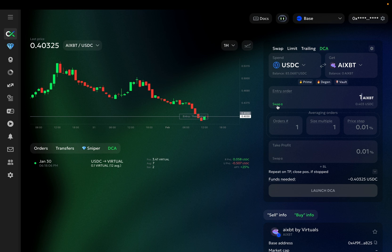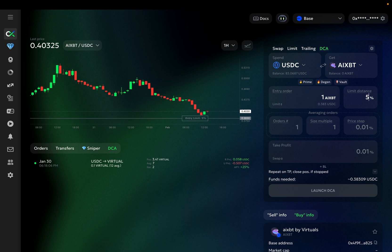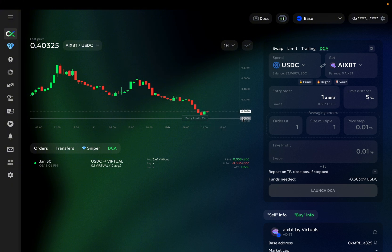Limit order will be placed at a set distance below the market price. If I set it at 5%, the entry order will be placed 5% below the current market price. If the bot is set to repeat itself after taking profit, the next entry order will be placed 5% below the price your take profit will execute at.